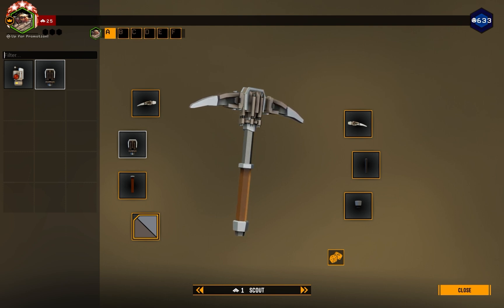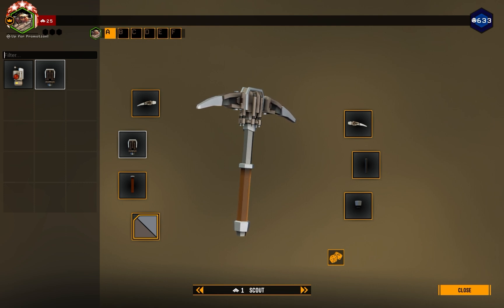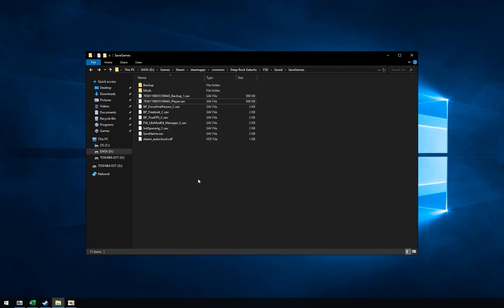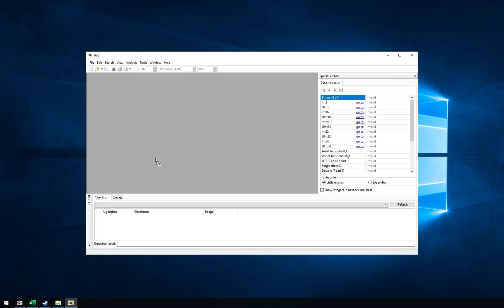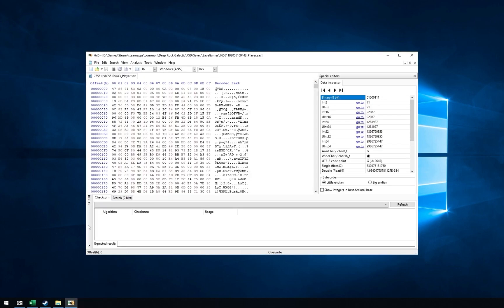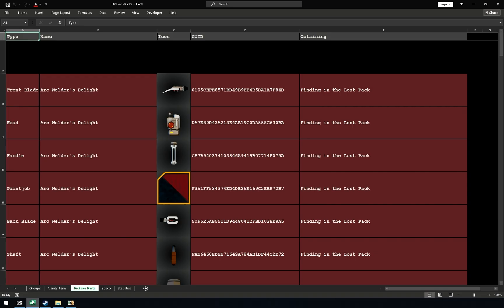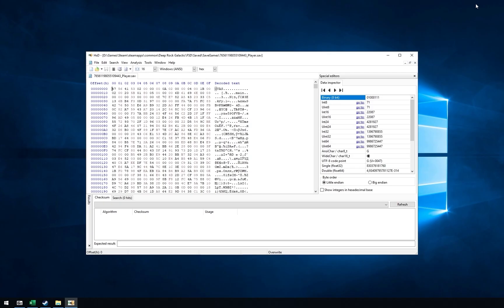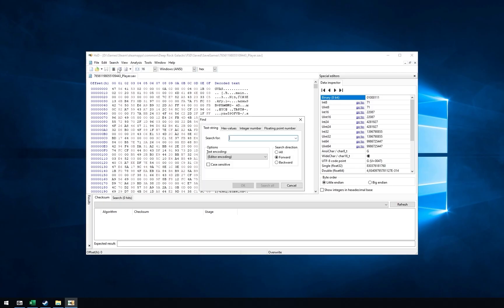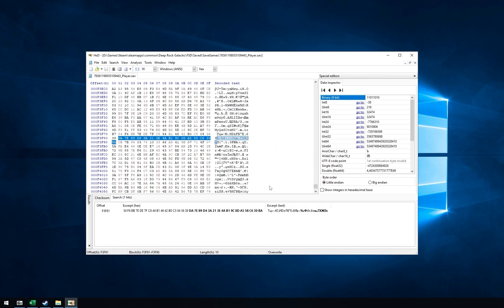The process for safe editing is the same. First, get the item, remove notification and if you already have it, unequip it. Delete unnecessary save files and put one in the program. Then, copy GUID for the part you have and search for it in hex values.